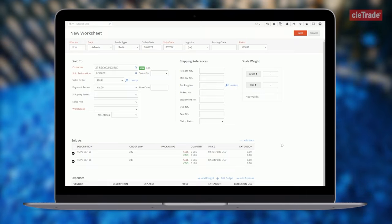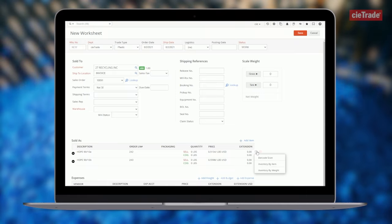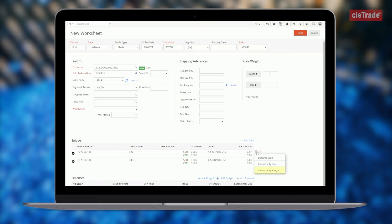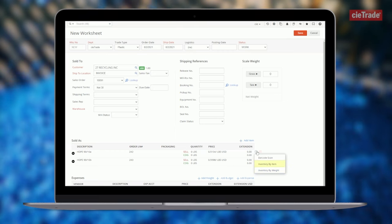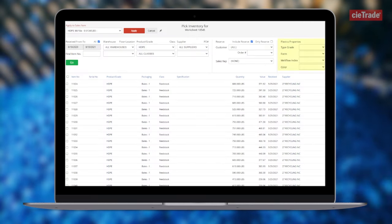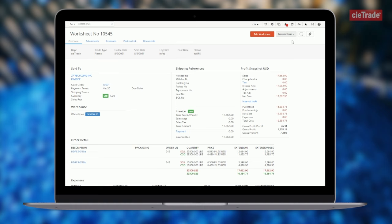Inventory can be selected in various ways, such as by weight, barcode, individual item, or even by unique plastics attributes.